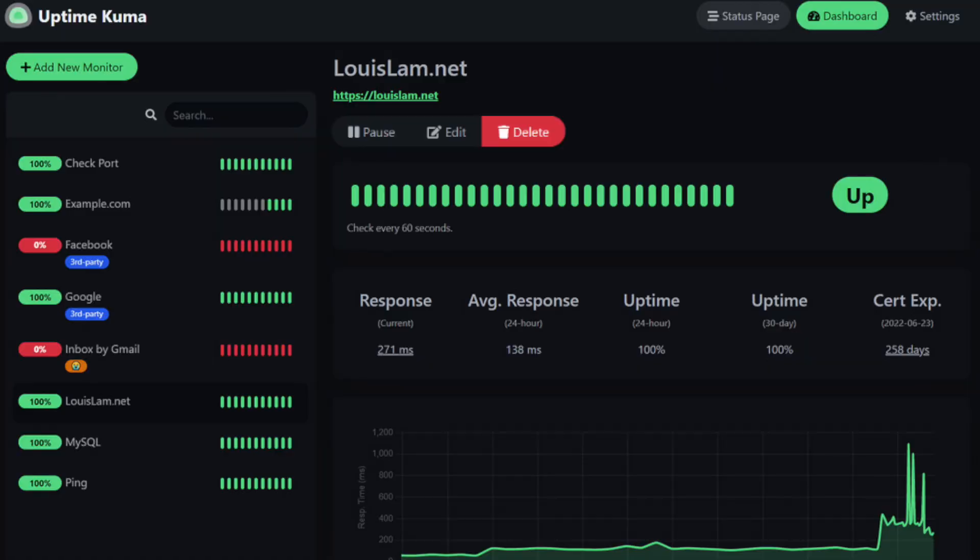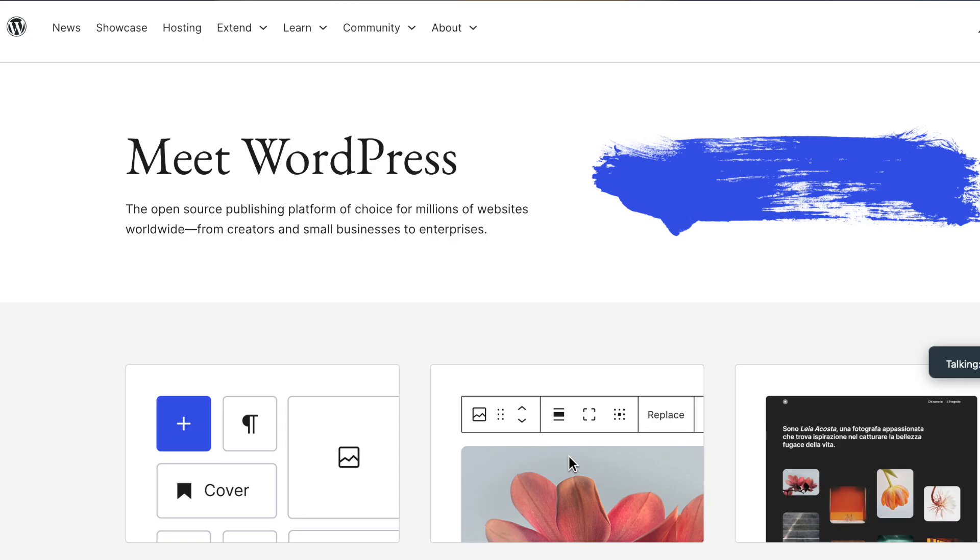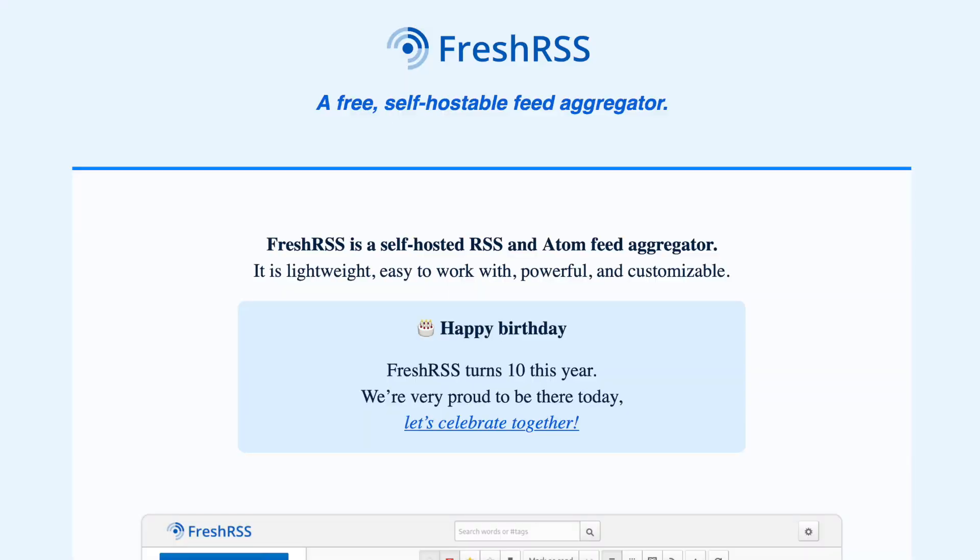First, you don't need any prior cloud experience. With just a few clicks, you can install and set up apps like Uptime Kuma, Nextcloud, WordPress, and Fresh RSS. The pricing is transparent and you won't get locked into any subscriptions.